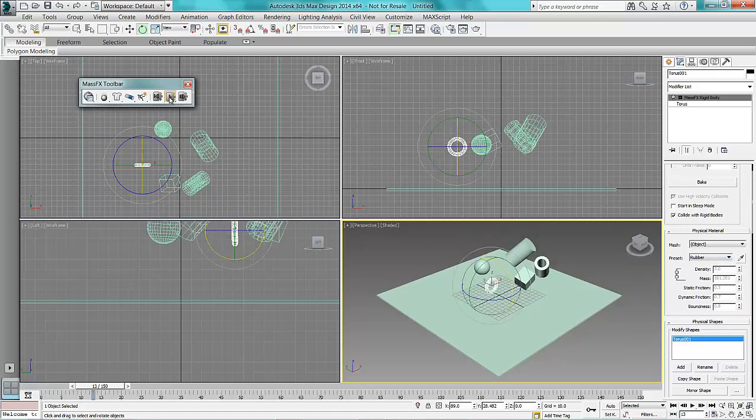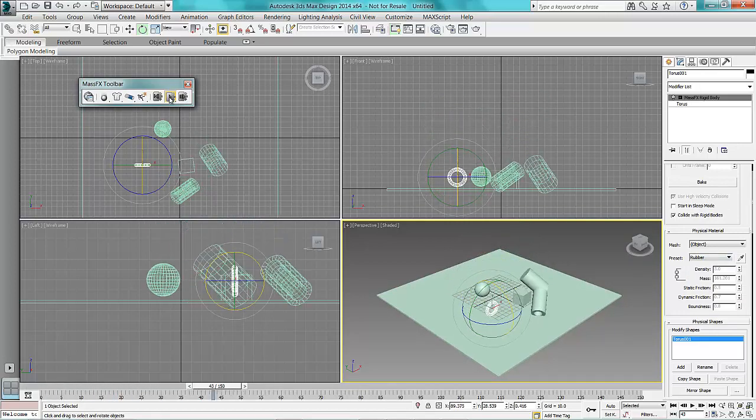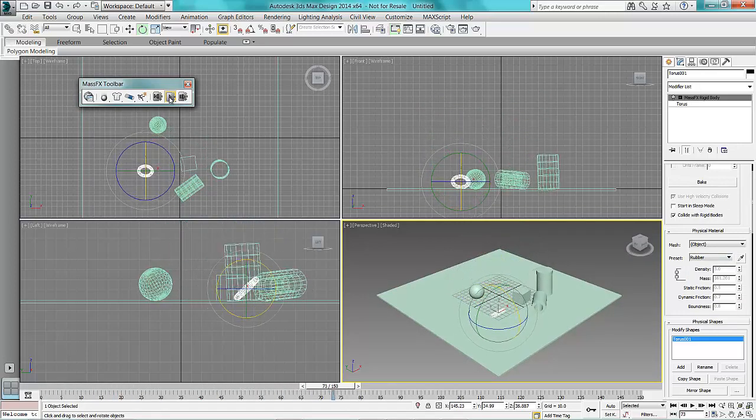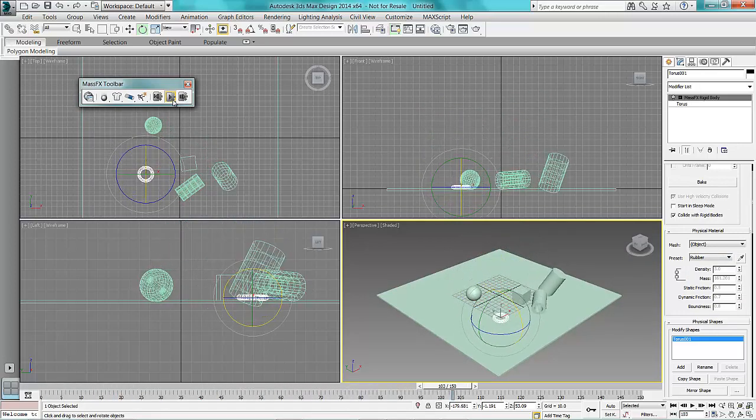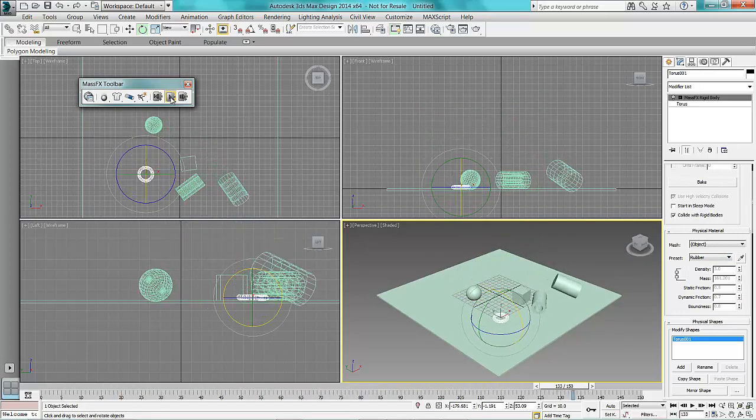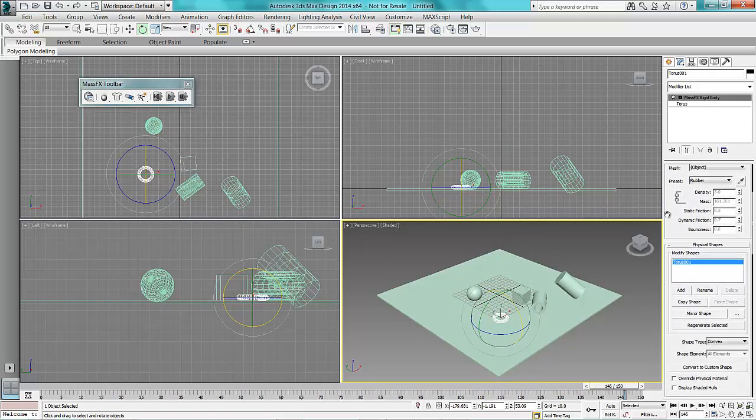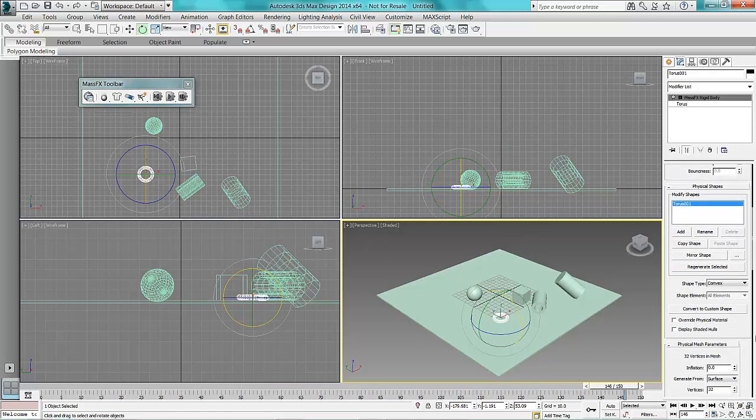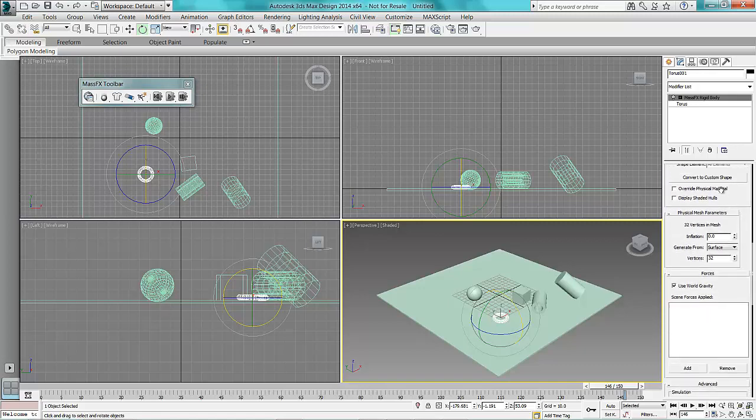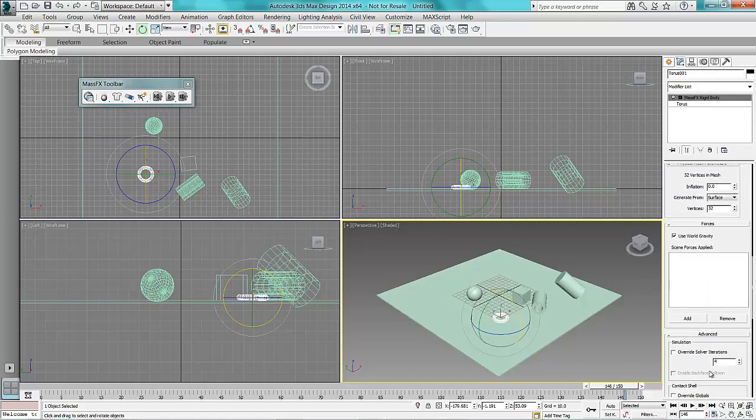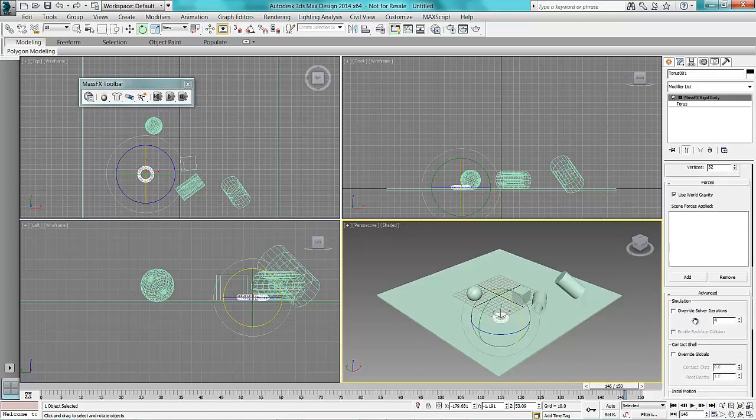Now press play and as you can see it bounces around now. Now as you can see you've got a lot of information in your control panel here. So if I come right down to advanced here,